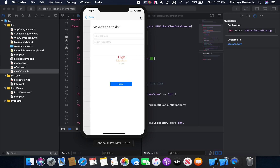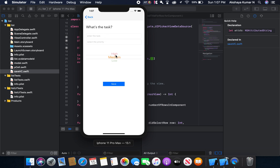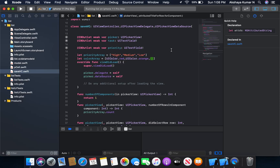Let's build and run the app. You can see we have our picker view ready. I'm going to select medium — medium is shown, and it populates our priority text field.